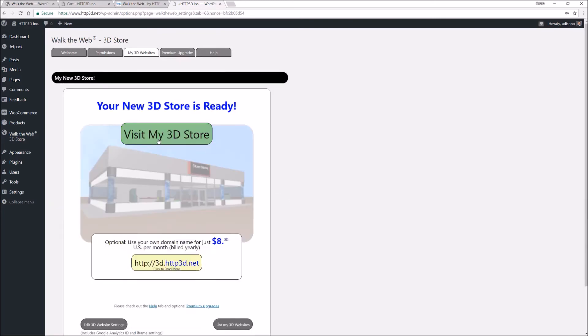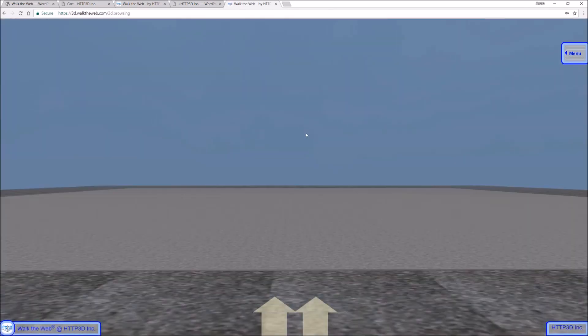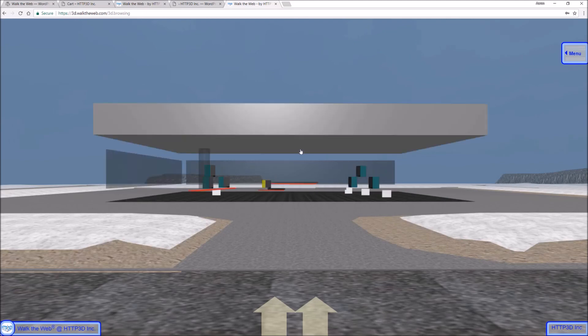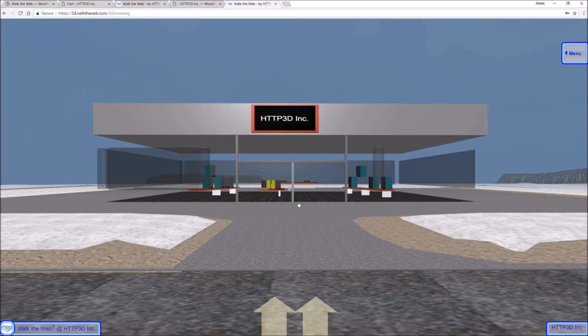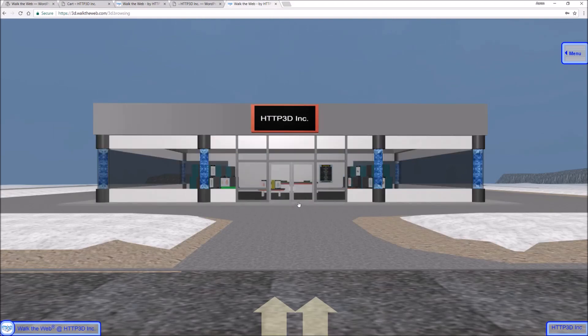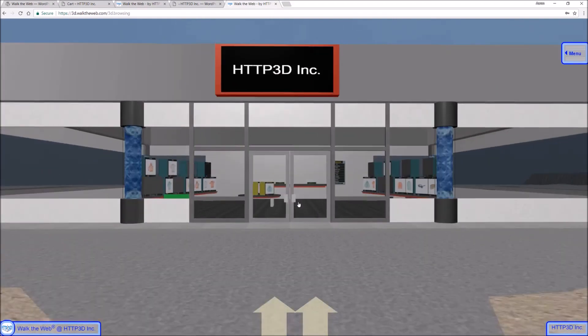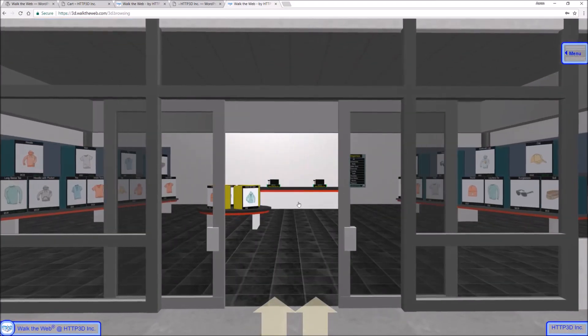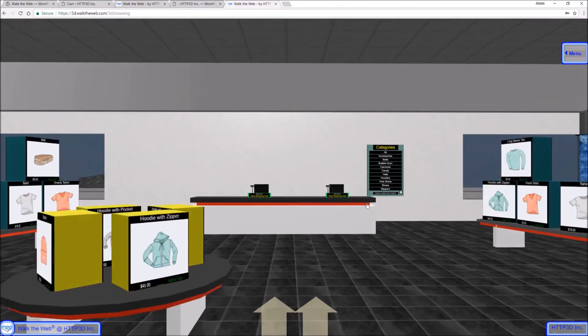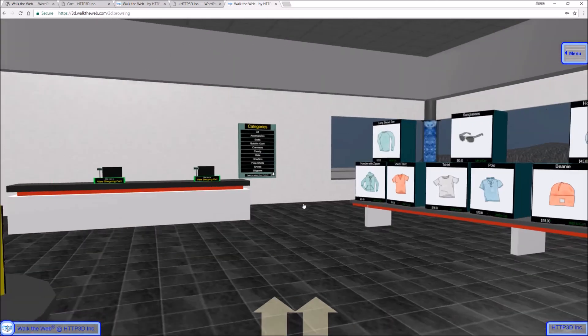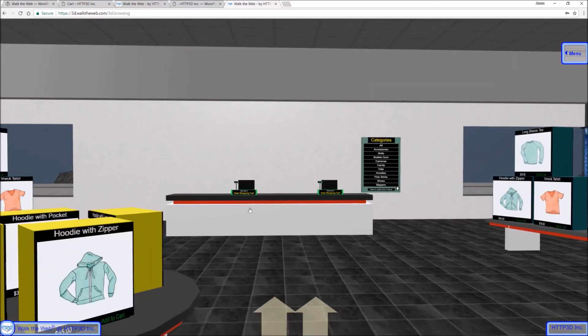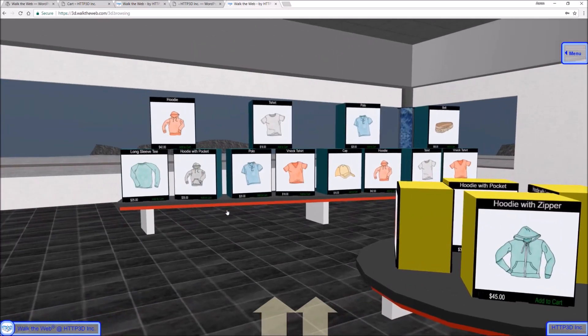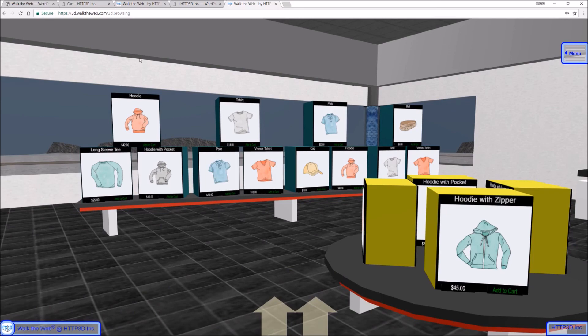And visit my 3D store. Don't ignore 700 million people. Use Walk the Web 3D browsing. Thank you.